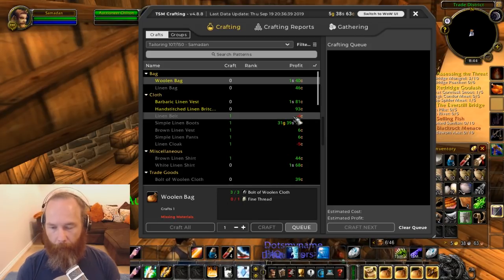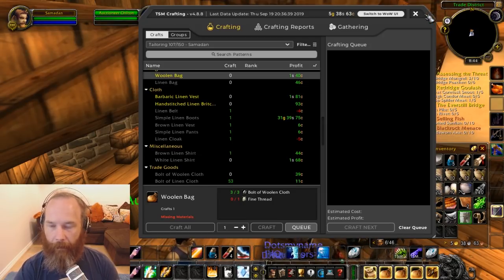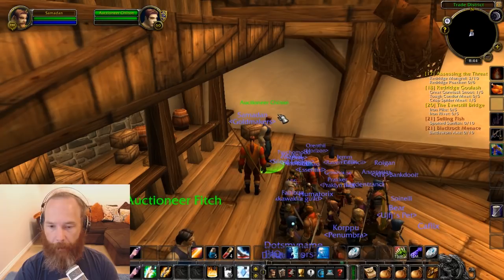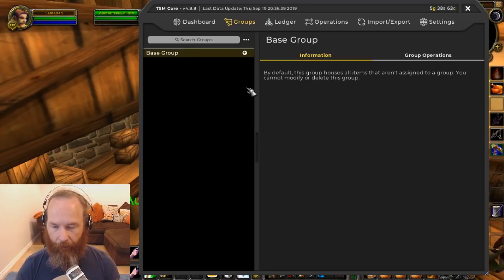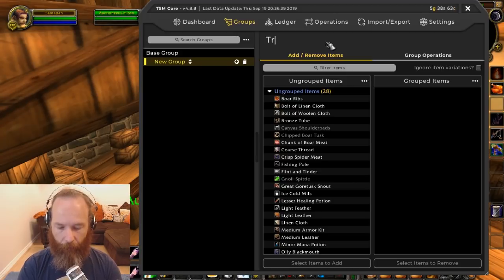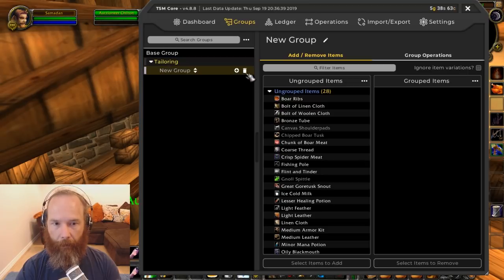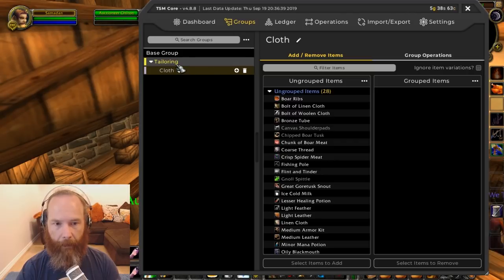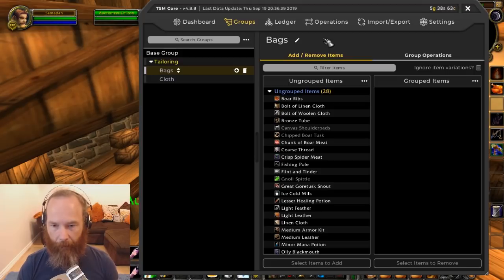We only have three bolts of woolen cloth, so let's work backwards and build a shopping operation to get more. Going into groups — there's nothing here yet — so let's think about structure. I'm going to create a new group called 'Tailoring,' and inside that add a subgroup called 'Cloth' and another called 'Bags.' That's our basic structure.